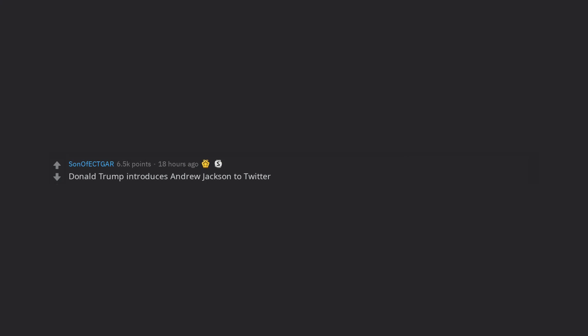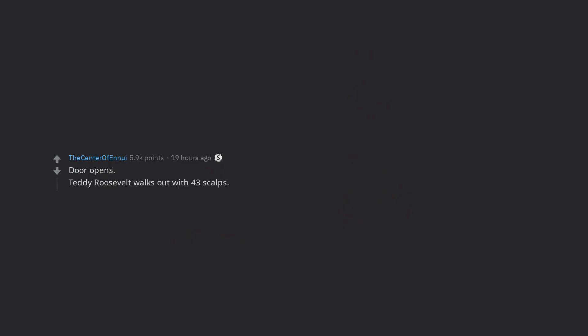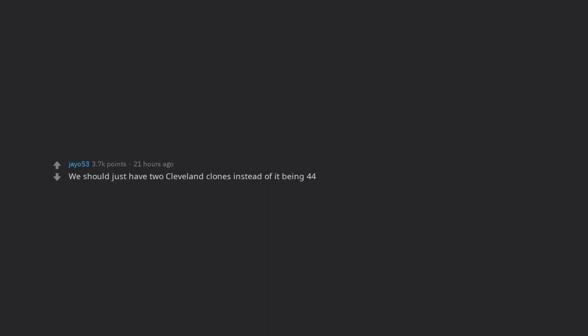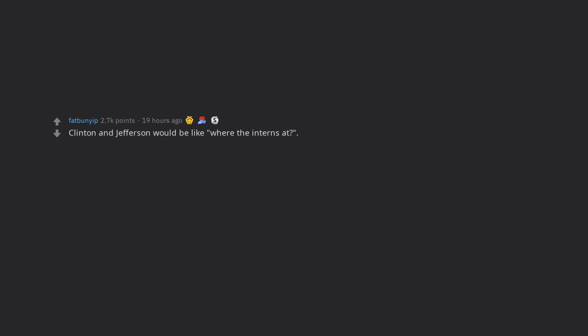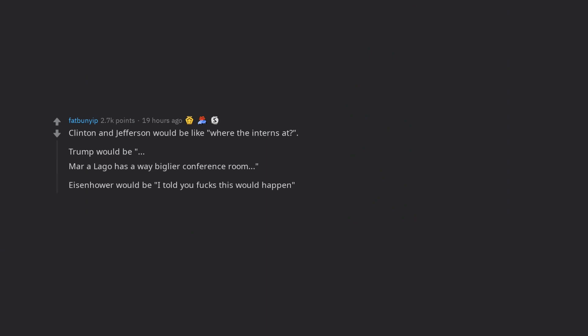Donald Trump introduces Andrew Jackson to Twitter. Door opens. Teddy Roosevelt walks out with 43 scalps. Only one leaves. We should just have two Cleveland clones instead of it being 44. Clinton and Jefferson would be like where the intern's at. Trump would be, Mar-a-Lago has a way biglier conference room. Eisenhower would be I told you fucks this would happen. Kennedy would be like, so this cyber truck, are the windows really that strong? I should get me a cyber truck.